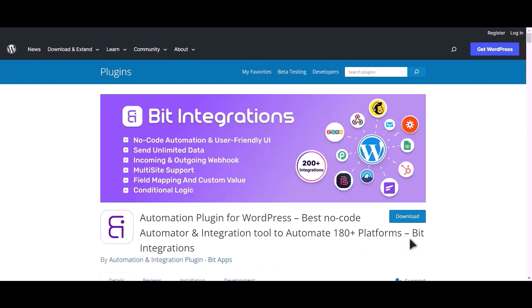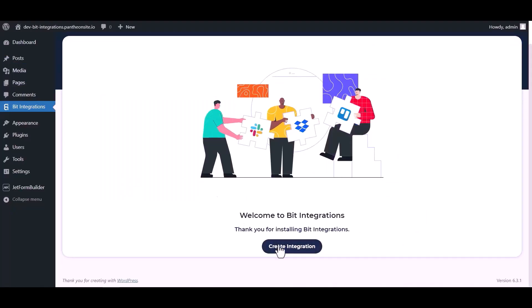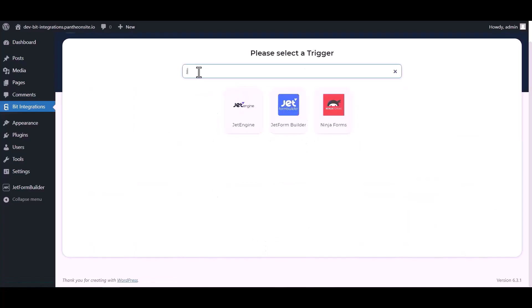I am utilizing the Bit Integrations plugin to establish a connection between these two platforms. Let's go to Bit Integration dashboard, now click create integration, now search and select trigger.